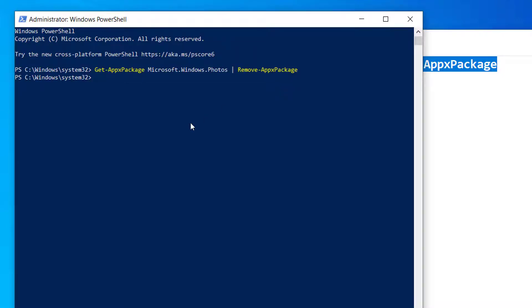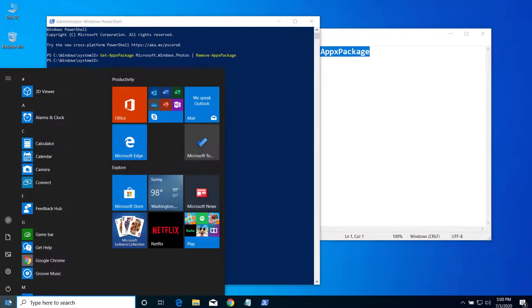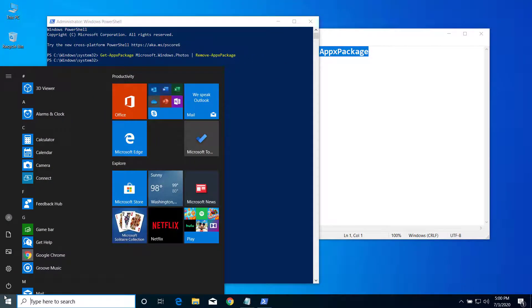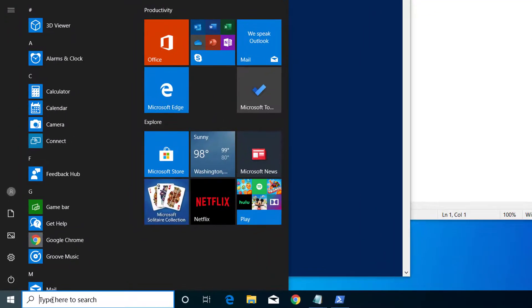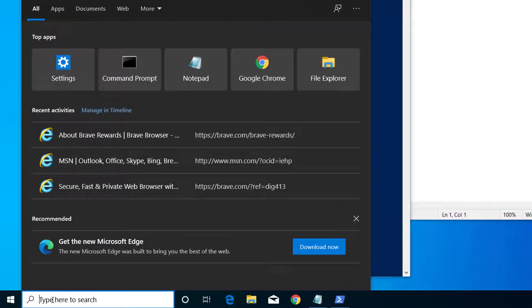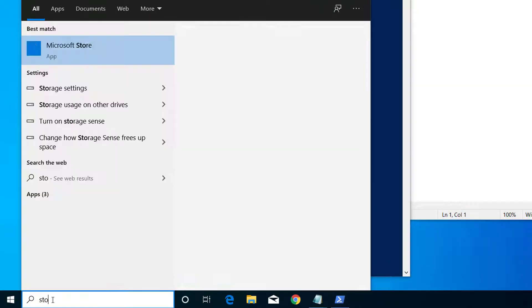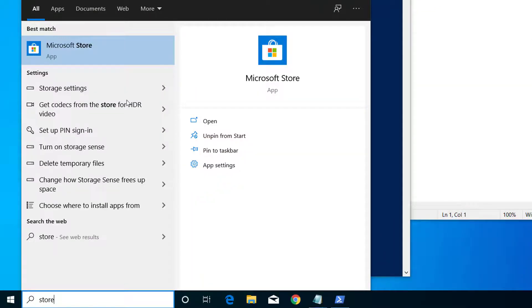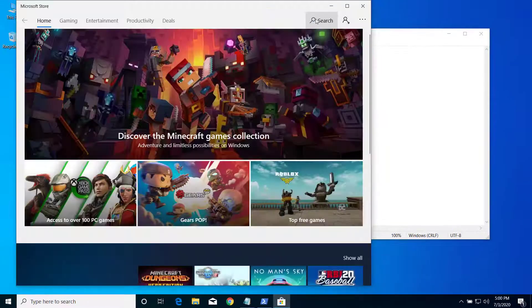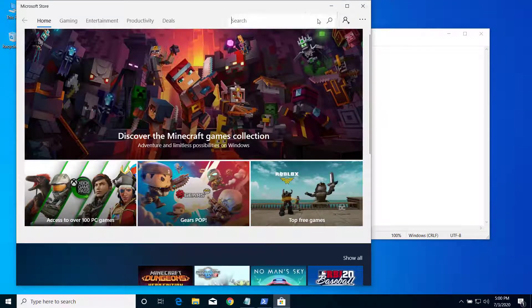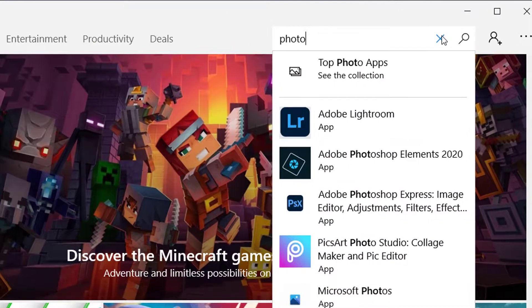Now after that, what you have to do is open Store. Click on the Start menu again and search for Store. Click on Microsoft Store, then search for Photos.